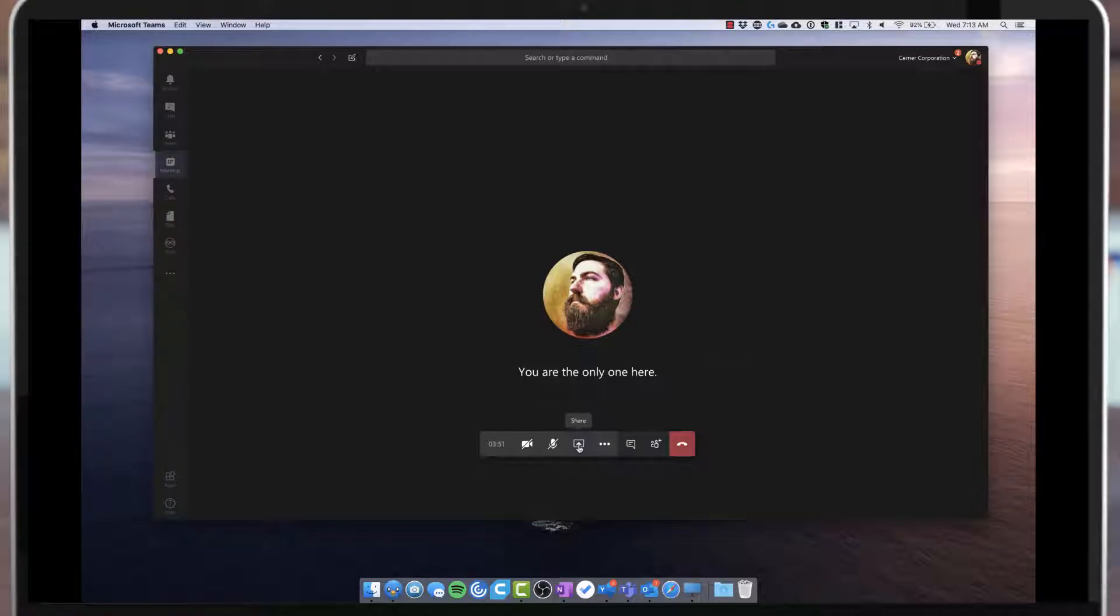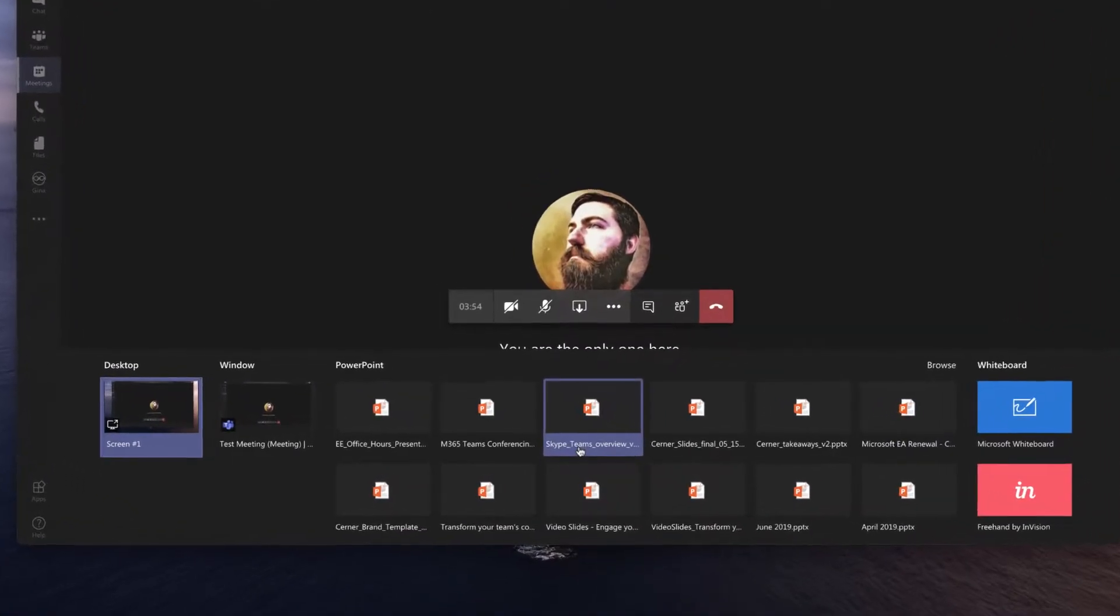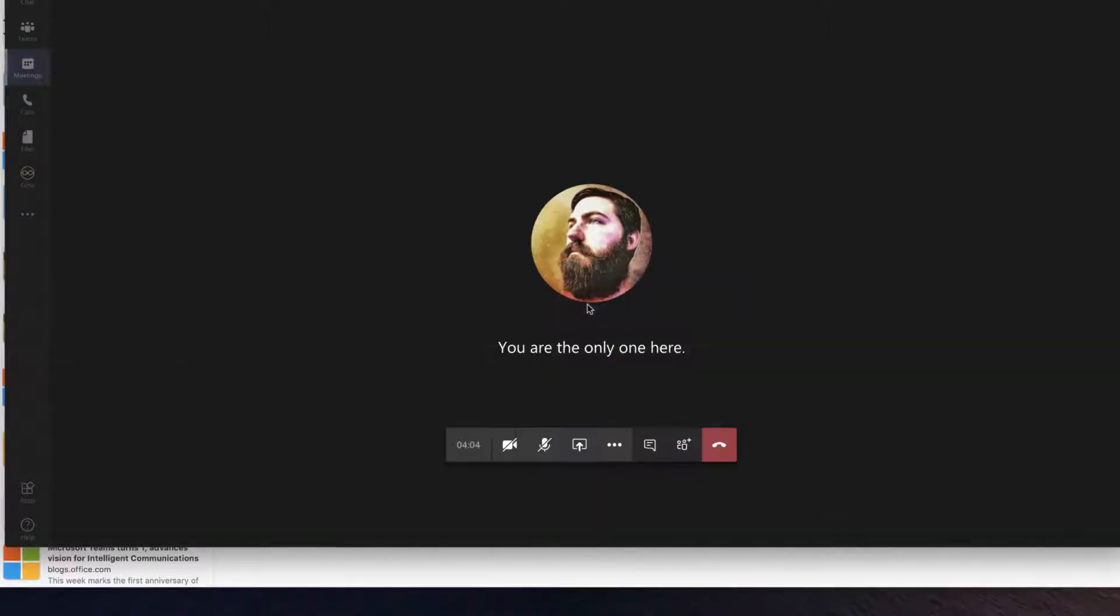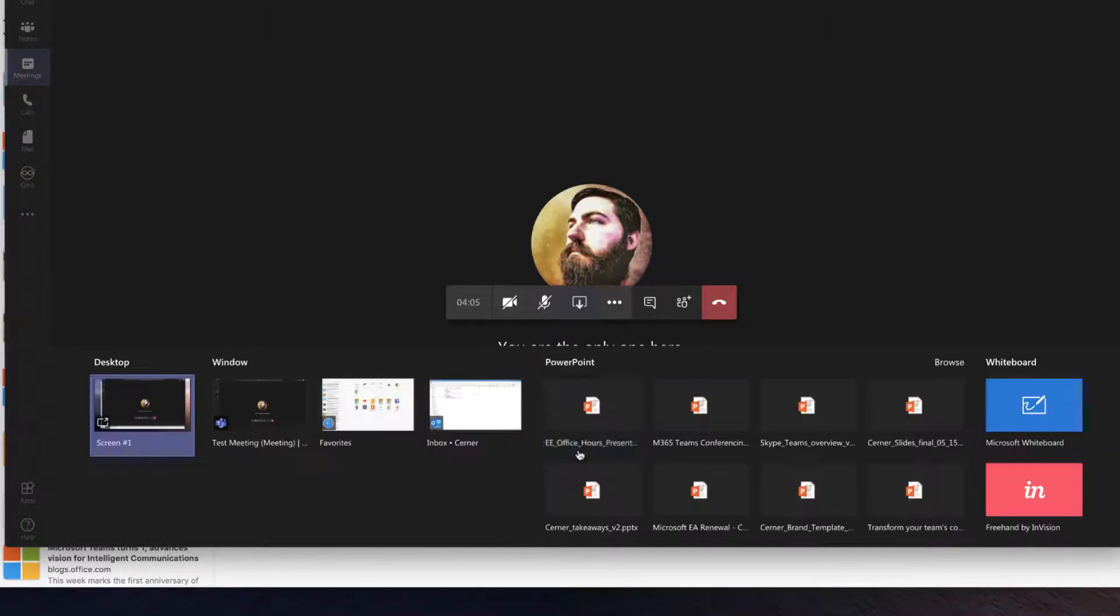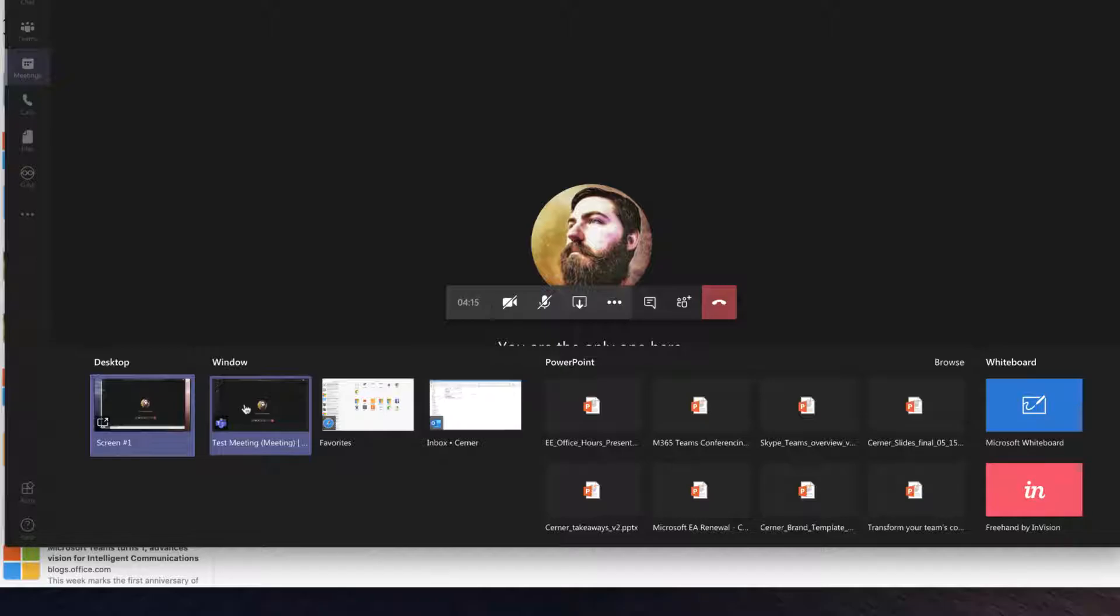Now let's check out the other sharing options real quick. If I bring up share again, I can share just a window. So let's bring up a couple more windows here. And you can see that I have a Safari browser window, I have my inbox for Outlook, and then I have this particular Teams meeting that I'm in.